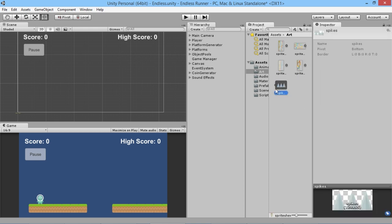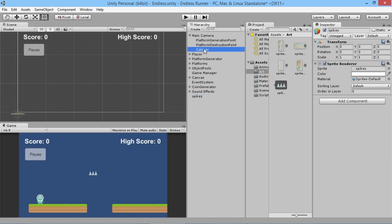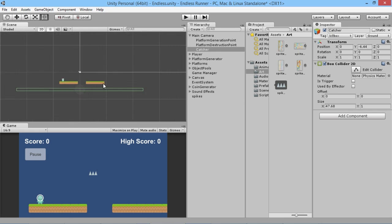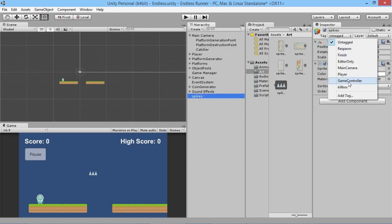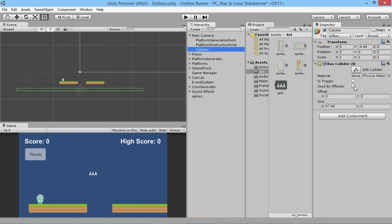We name the sprite 'spikes', apply those changes, and we've got our spike sprites. We drag them into the scene and need to make it so they kill our player. We already have a box at the bottom of the screen called the 'catcher' that kills the player — the player controller script checks if there's any box with the tag 'kill box' and kills the player. We're going to do the exact same thing with the spikes: give it the tag 'kill box' and add a Box Collider 2D component.